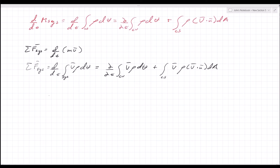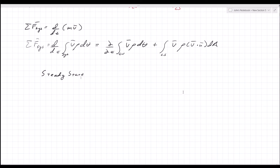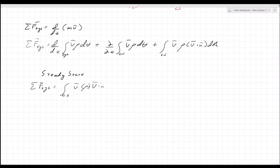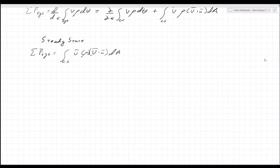This can be simplified further. At steady state, any derivative with respect to time is zero, so the sum of the forces is only equal to the control surface integral. At steady state, the sum of the forces equals the net rate of flow of linear momentum through the control surface.